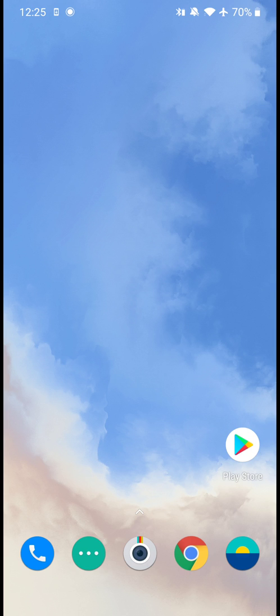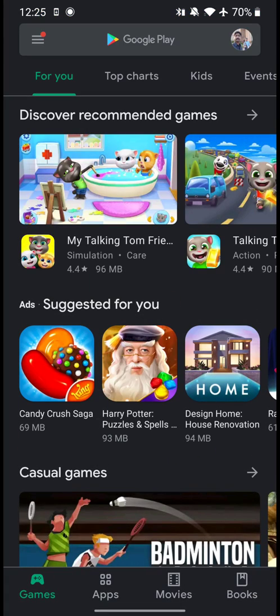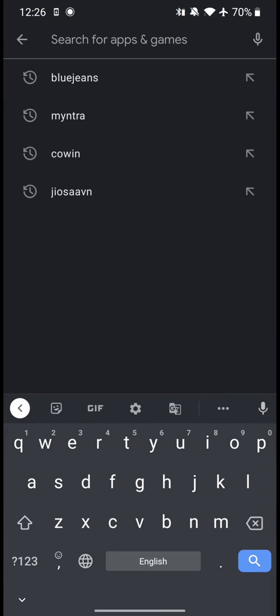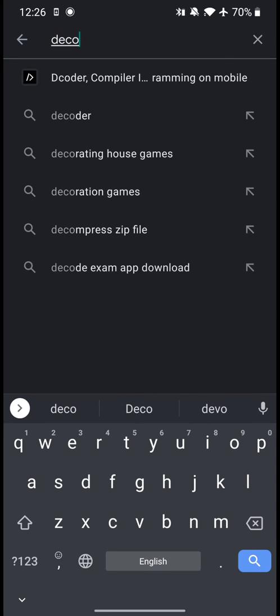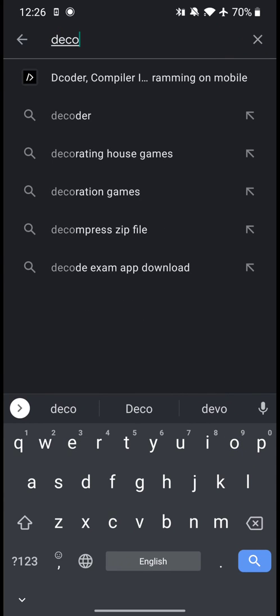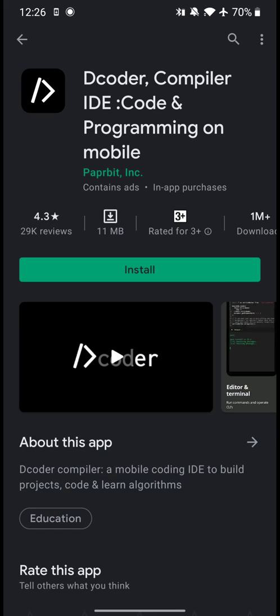Click open Google Play Store and search for Dcoder. Dcoder compiler is an IDE for coding programs on your mobile platform. Click on install.